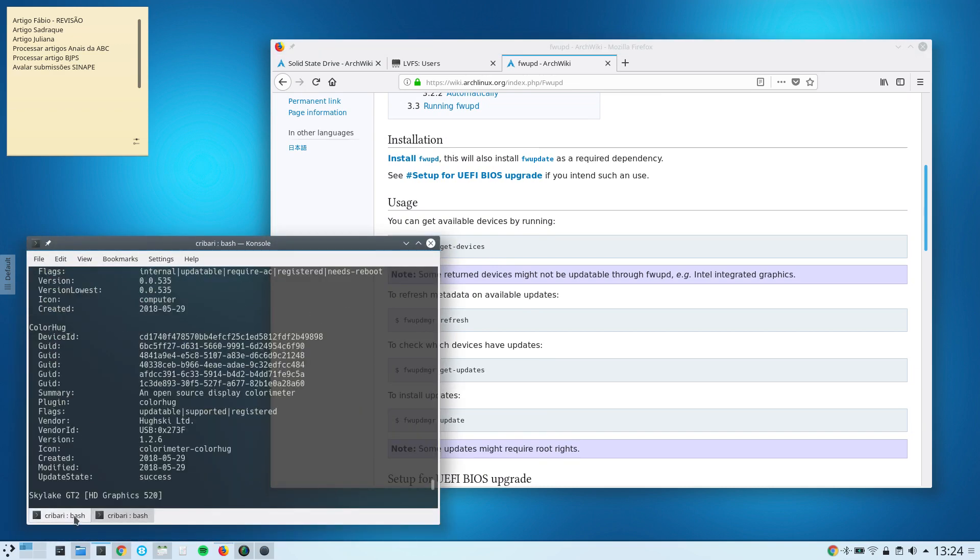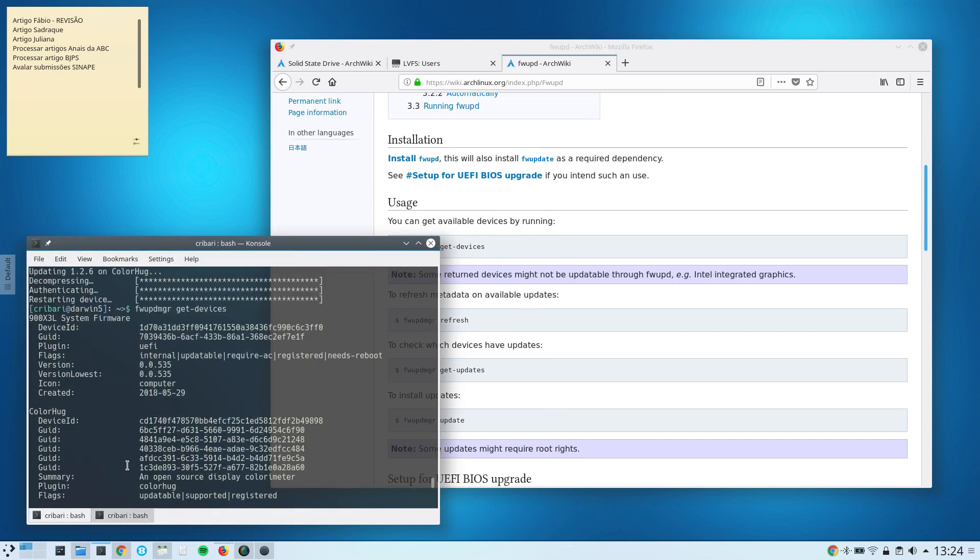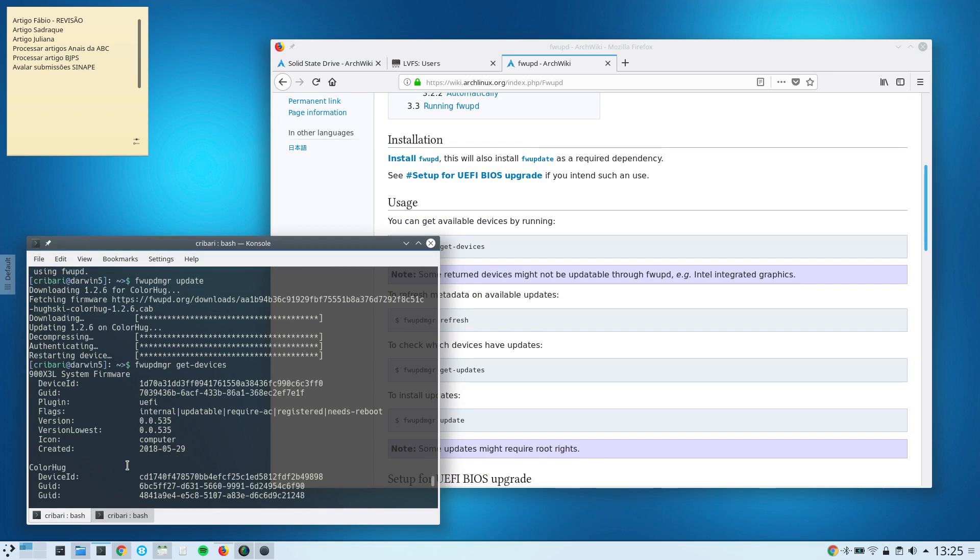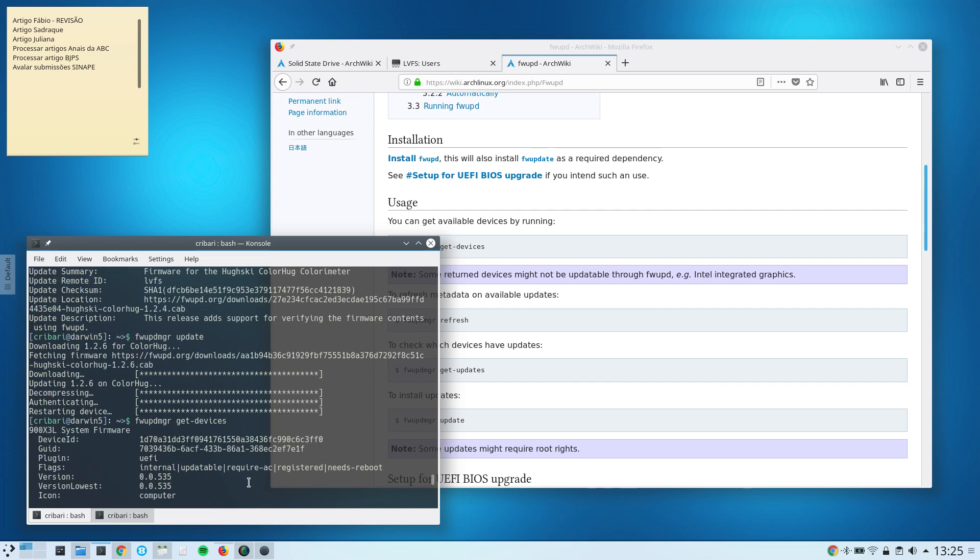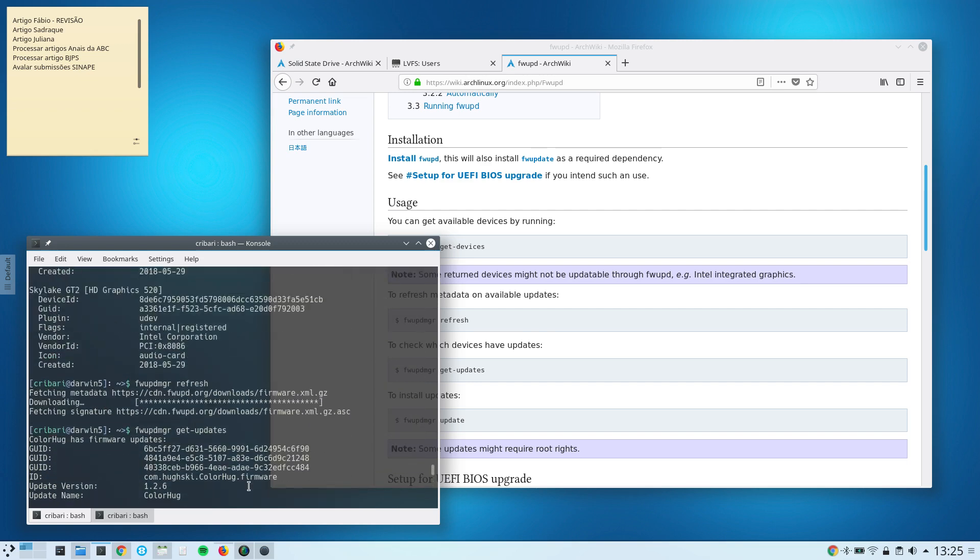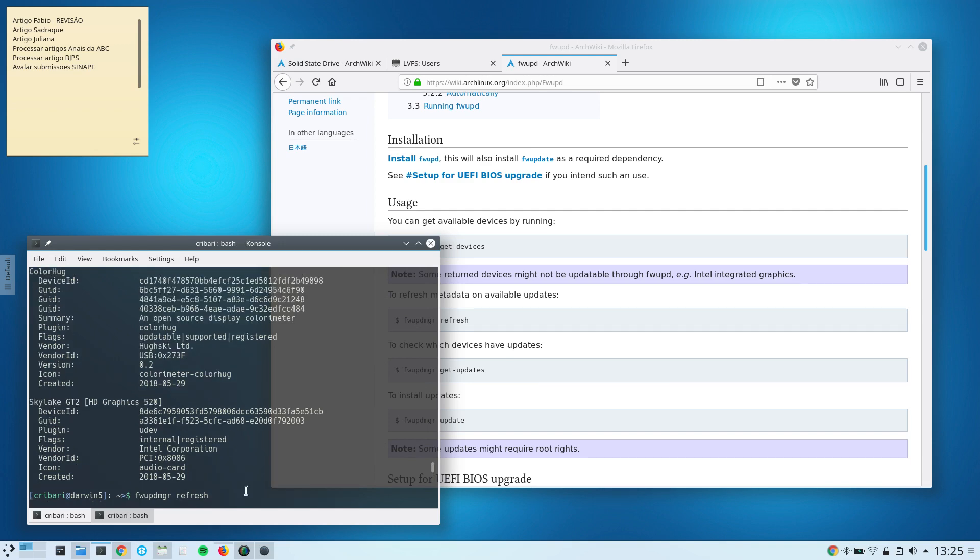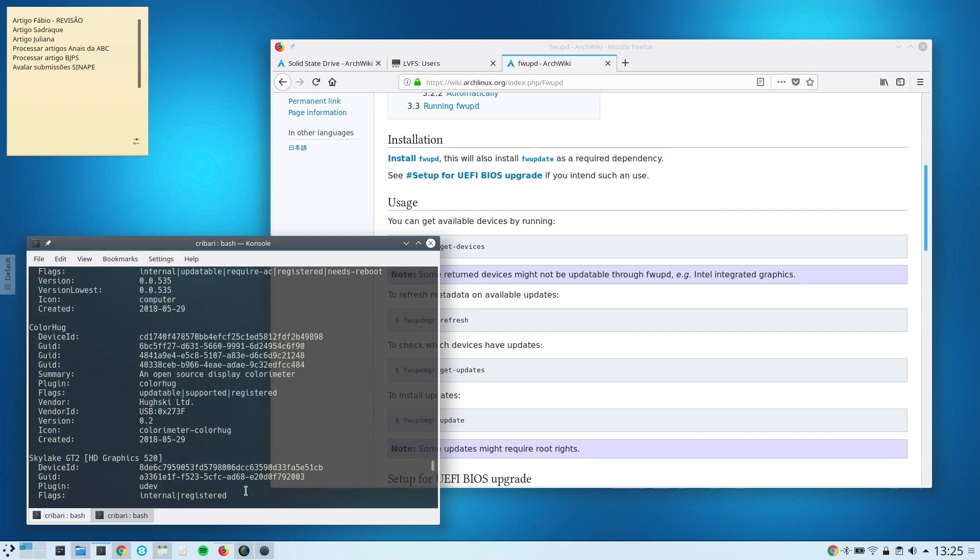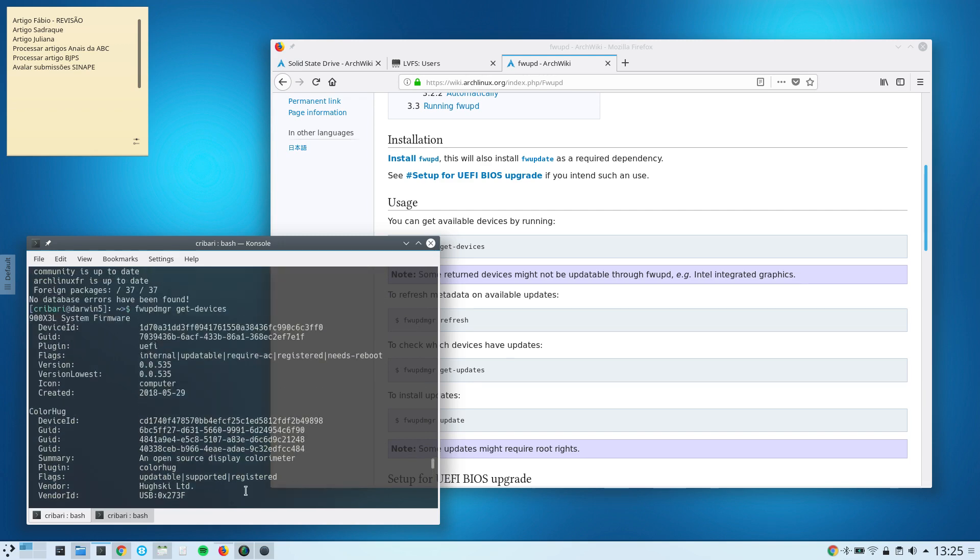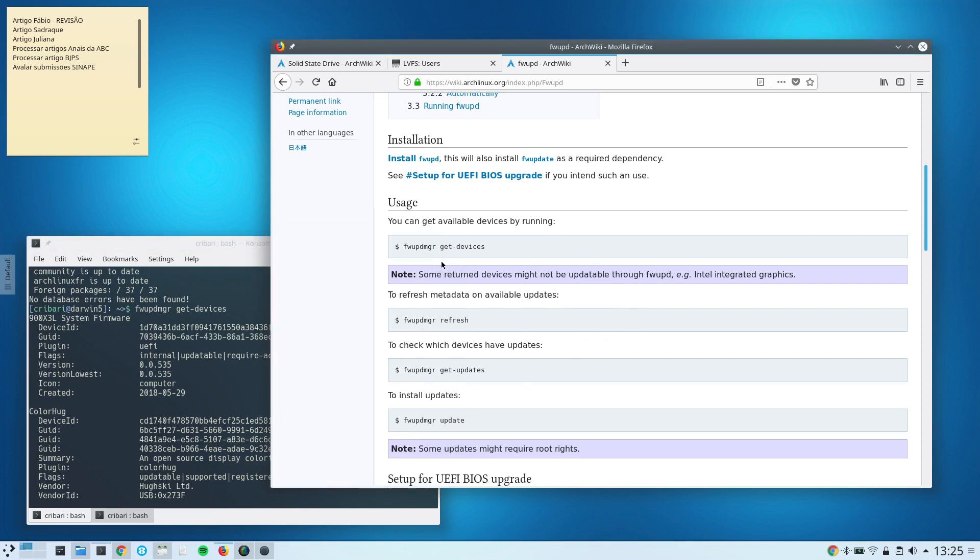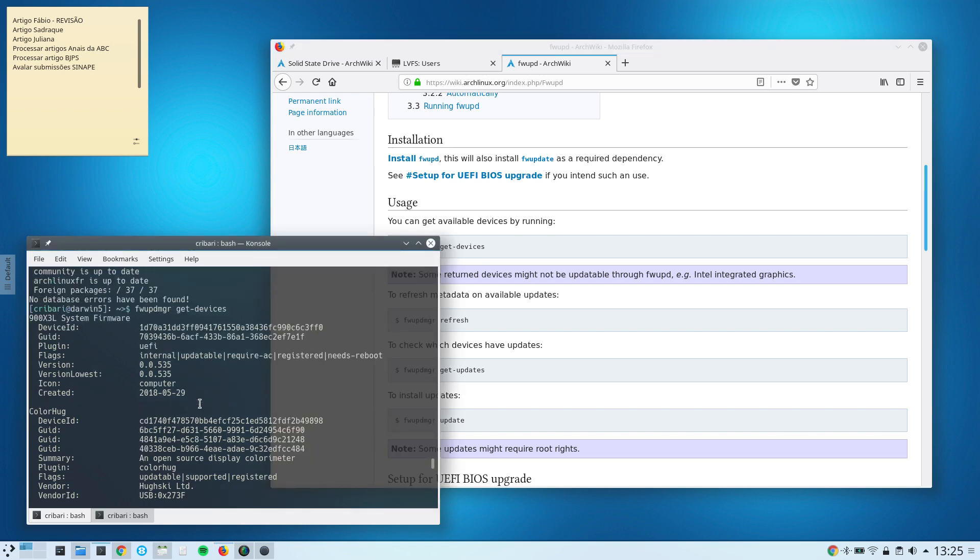And I did that today to update the firmware of my ColorHug device, which is a device that I have to color calibrate my displays. And then, as you can see here, I just connected my ColorHug device to a USB port, and then I basically ran those commands here: this get-devices.